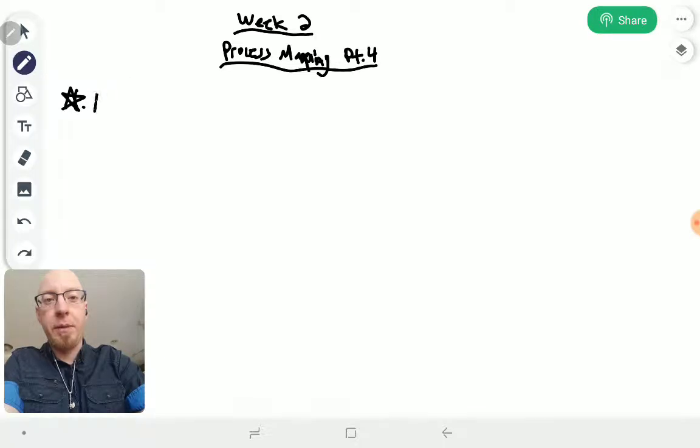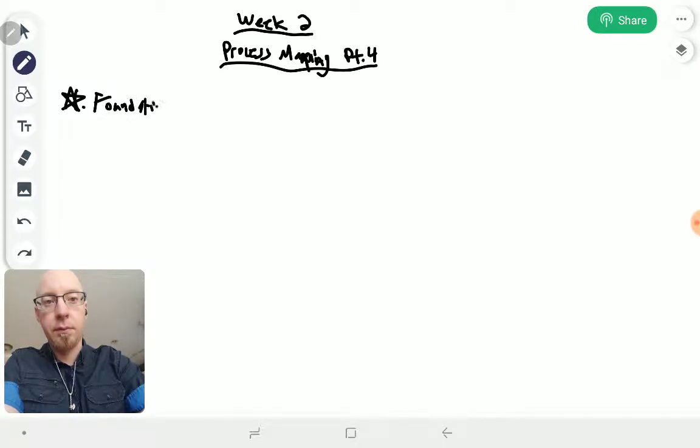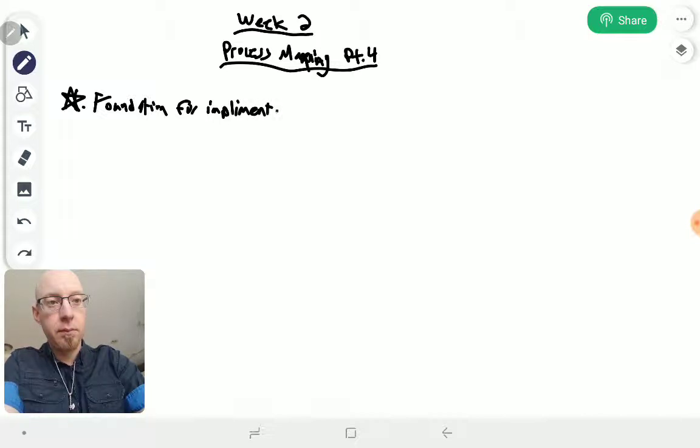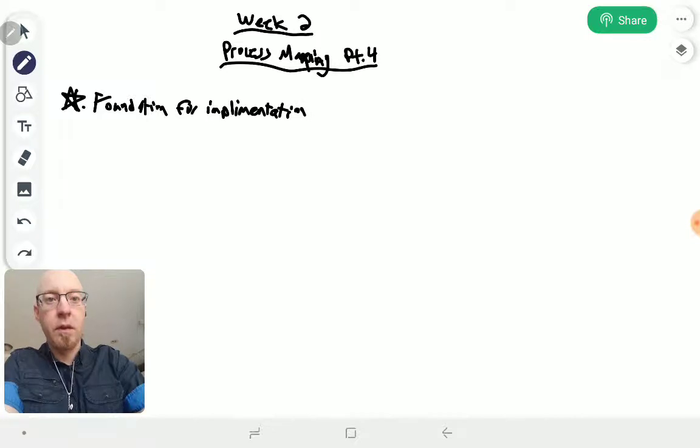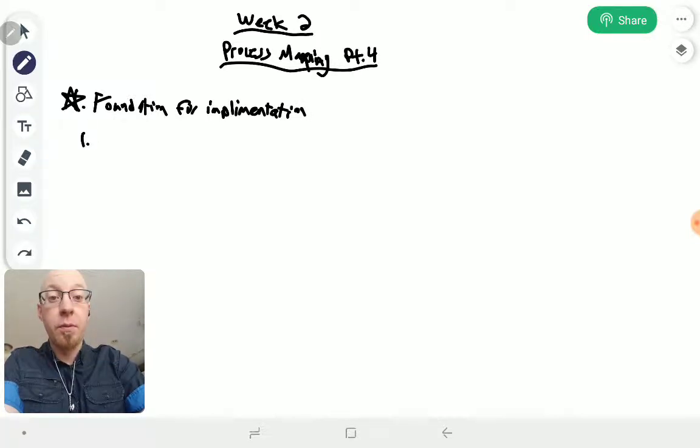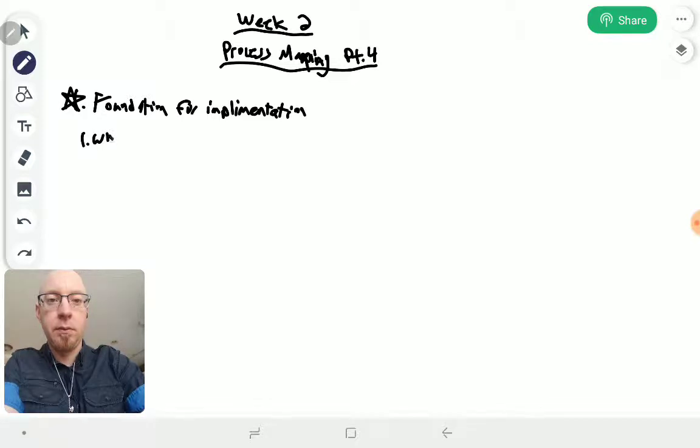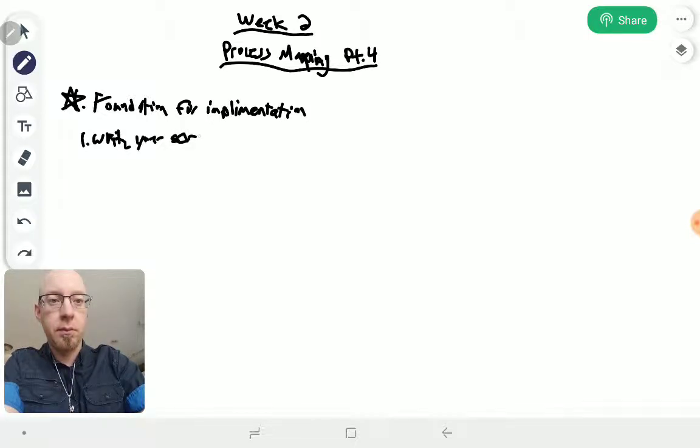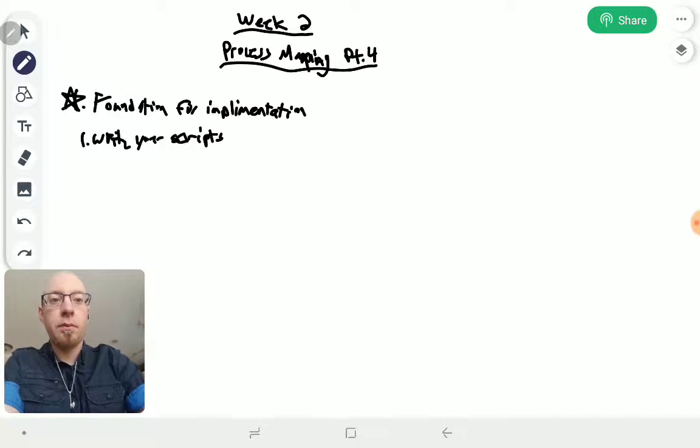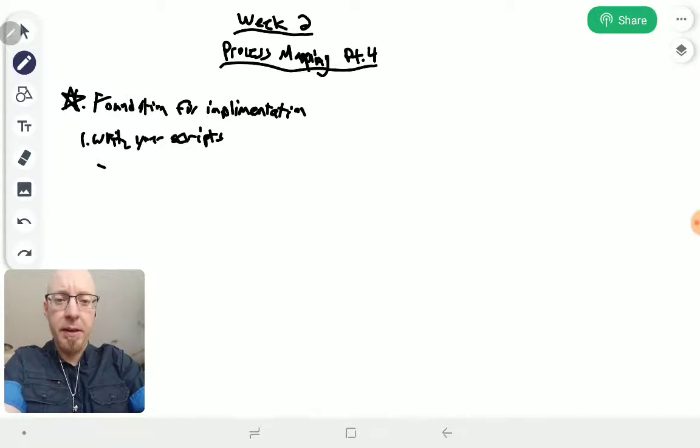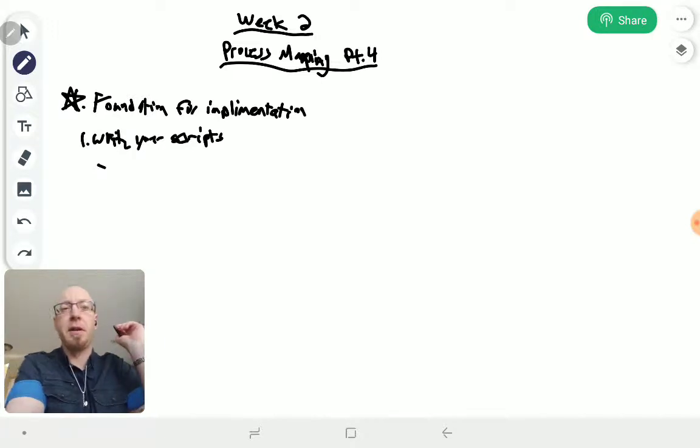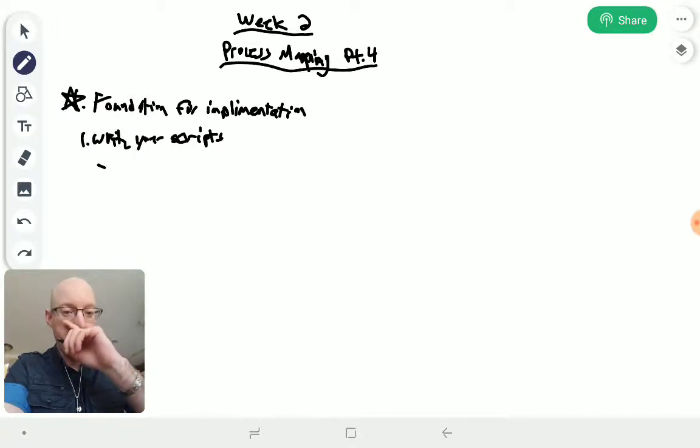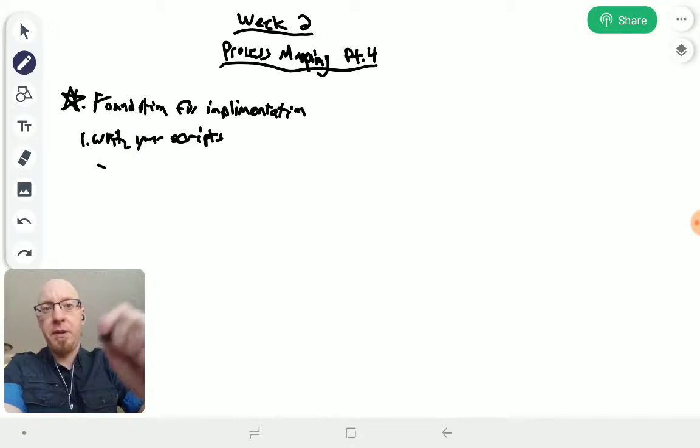Foundation for implementation. The first thing that we're going to do: write your scripts.